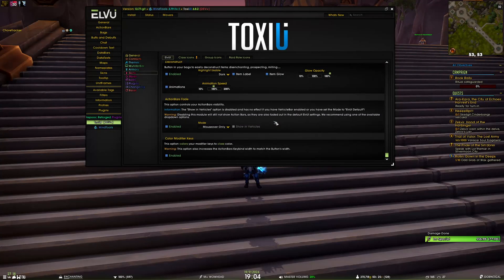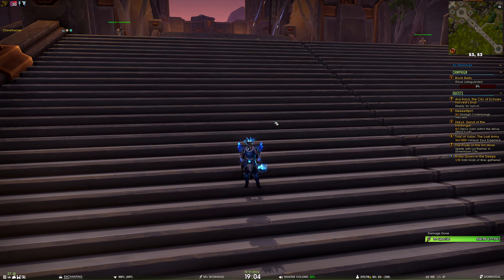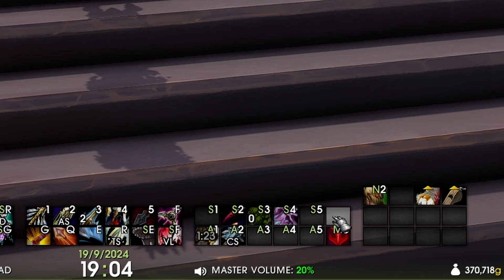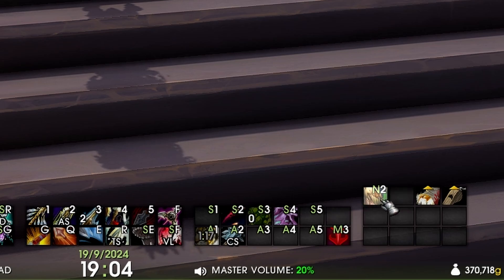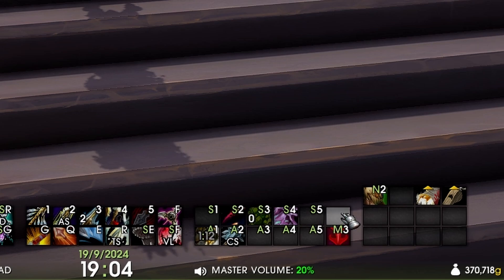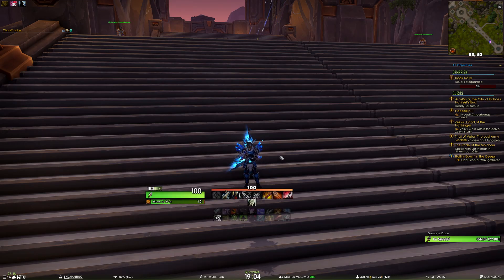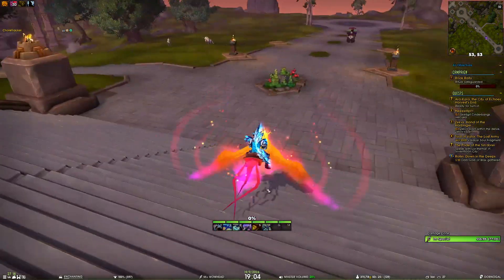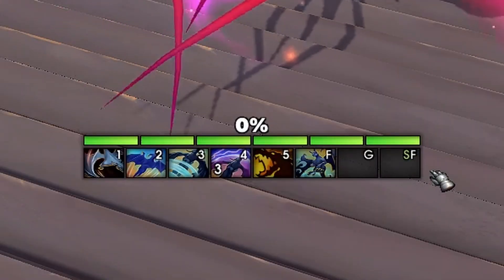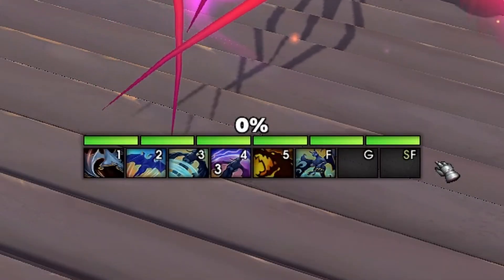The last thing in the LVUI category is color modifier keys — it colors your modifier keybinds to your class color. If I show the action bars you can see that Shift, Alt, and Control — or the numpad and mouse buttons — all get colored with the class color. The same setting applies in the vehicle bar as well, so you can see the green color modifier there.